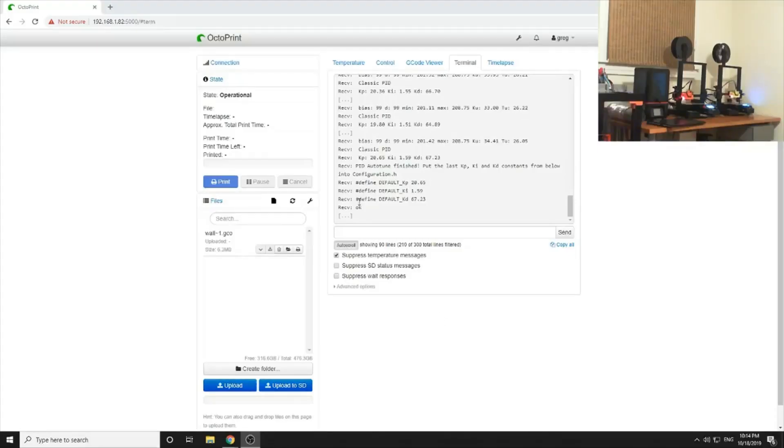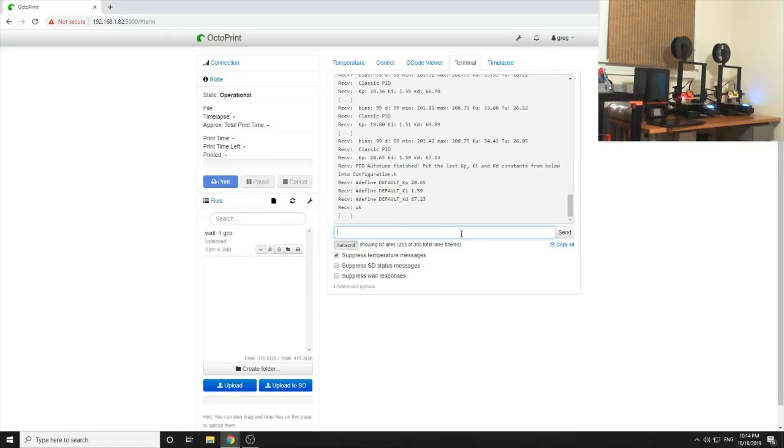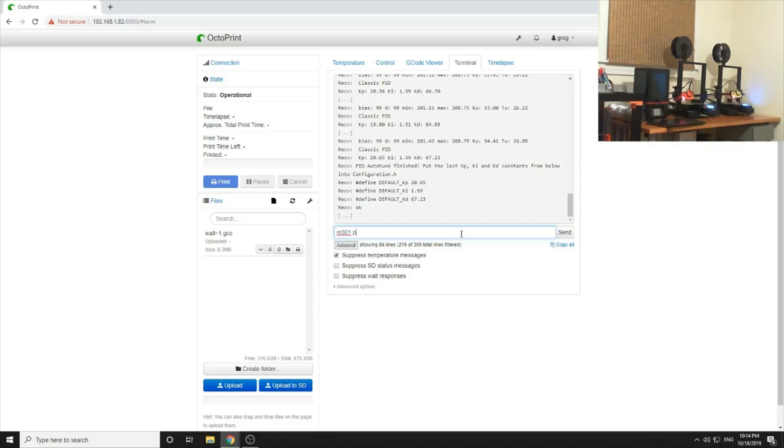Okay, we're back and it completed. So now we need to write these values into the EEPROM. So we'll go M301 back in the terminal of OctoPrint. Let's go ahead and take a look at the printer. Print P 20.65.